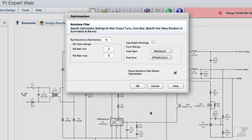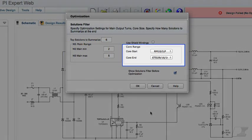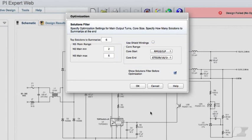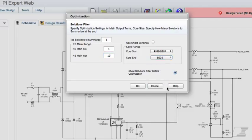The Solutions Filter dialog allows you to specify how many solutions you want the software to remember and present to you at the end of the optimization run. Additionally, you can control how many turns on the main output winding the software should try and iterate through. And finally, you can control which core size the software can start from and which core size it should end at for generating viable design combinations. For example, I can ask the software to iterate from one turn all the way up to 10 turns, and I can ask the software to end at one core size higher than the default. Bear in mind that increasing the turns or the core size will increase the combinations the software will have to compute and may result in slightly increased runtime.